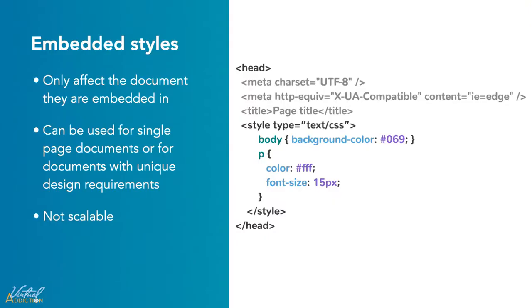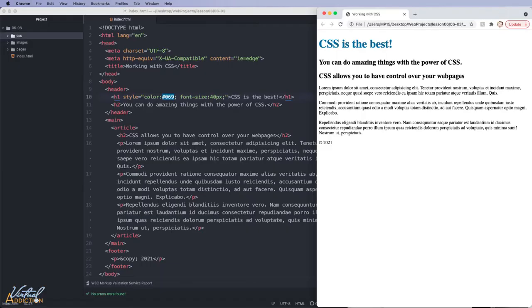Embedded or internal styles only affect the document that they are embedded within. Embedded styles are defined in the head section of the HTML document using the style element. You can define any number of style elements in the HTML document, but they must appear between the opening and closing head tags.